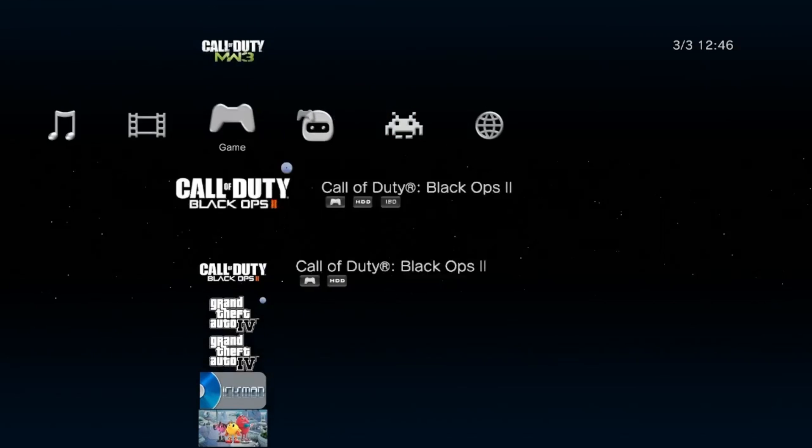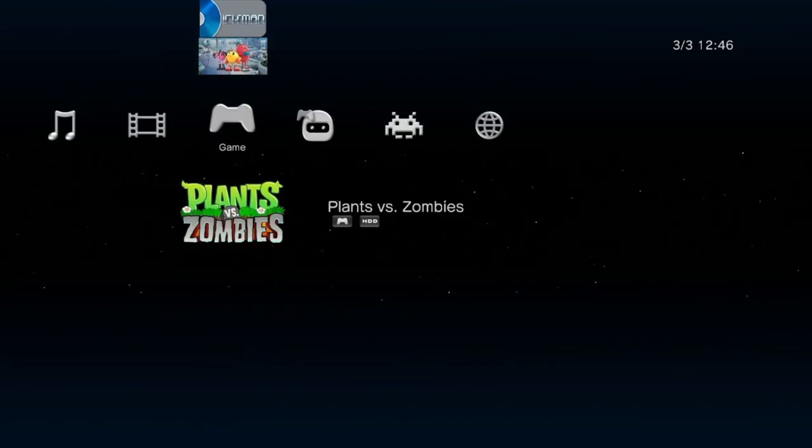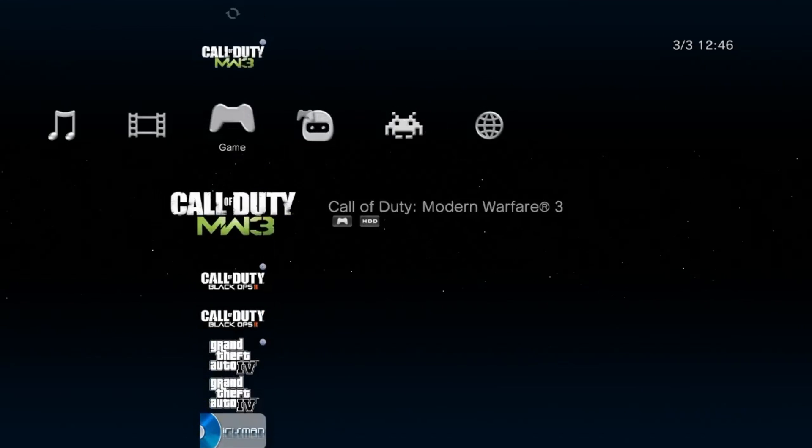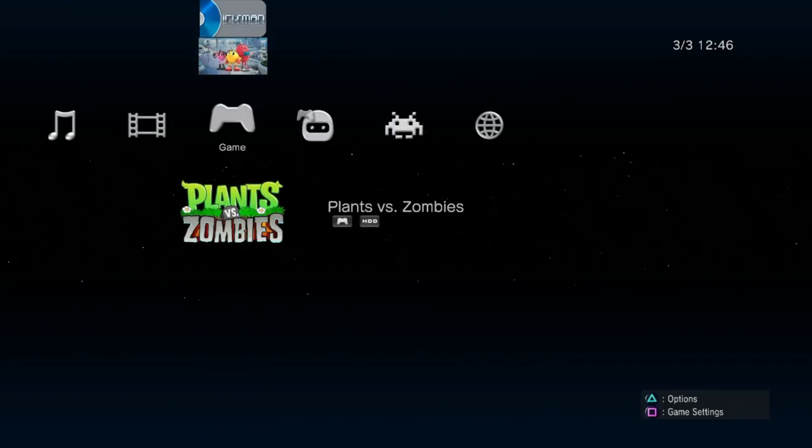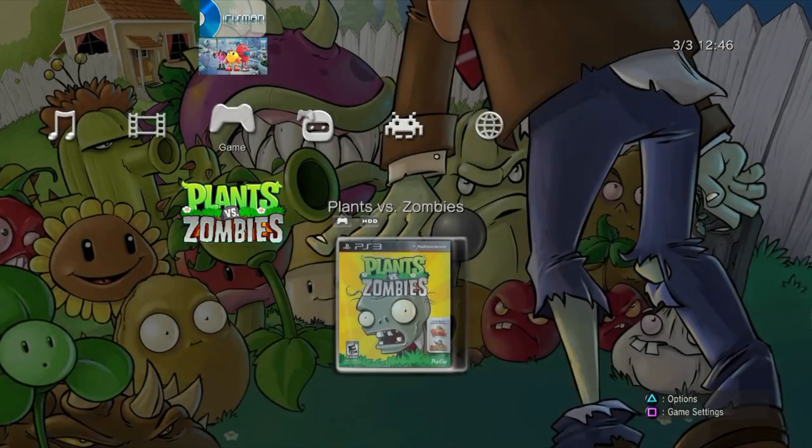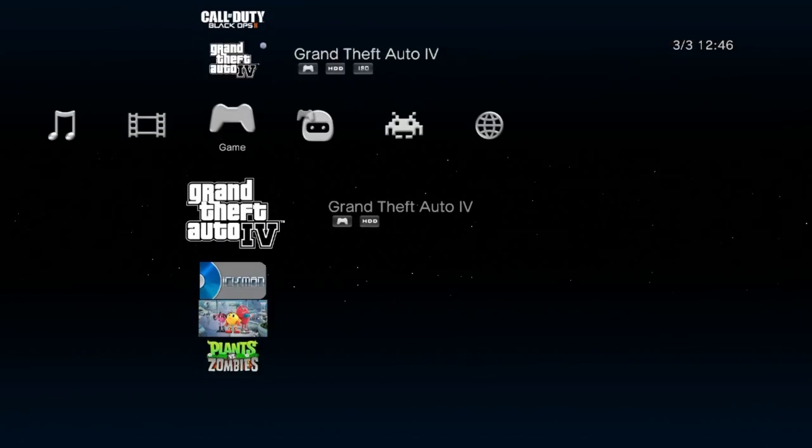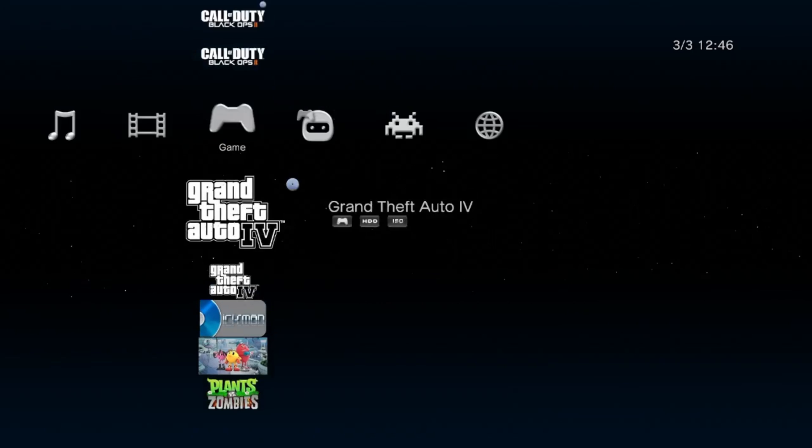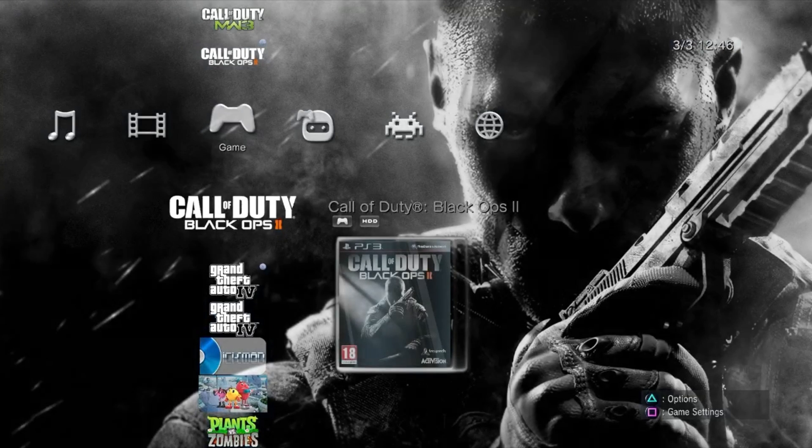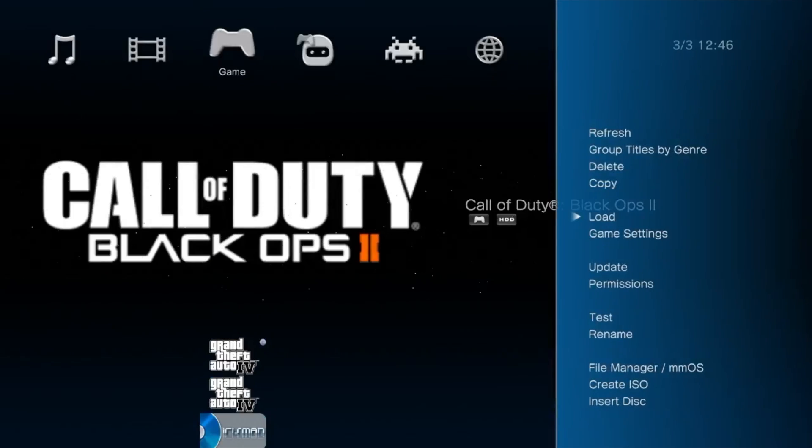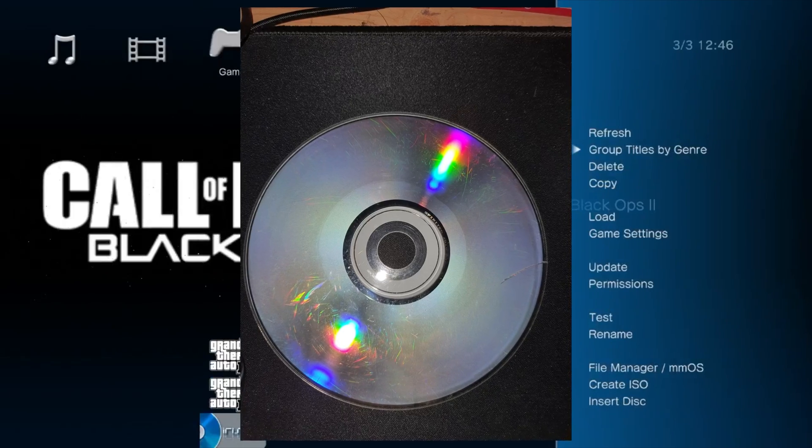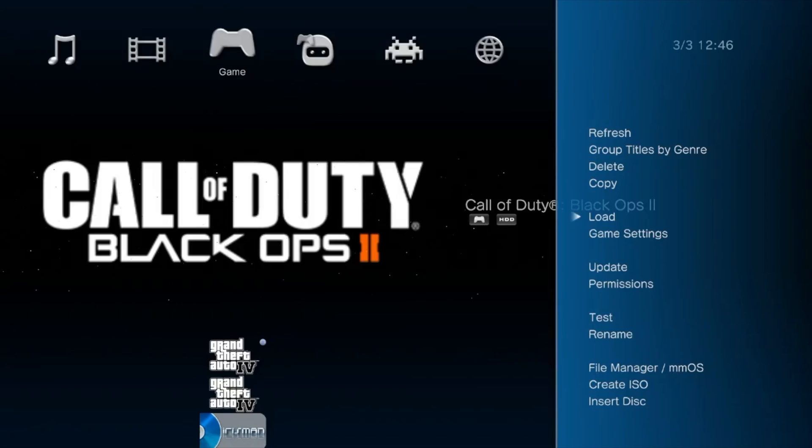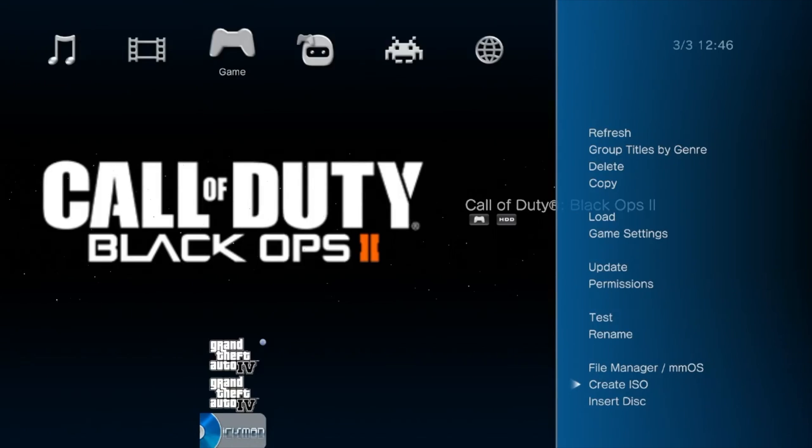Over on the games column, this is where you will do all your PS3 related activities. It makes it very simple to install all of your ISO games that you might have on a USB. Another instance where it would be extremely useful is if you had a damaged disc that you wanted to play. You can directly copy the contents of the disc to your HDD, and the game will work just fine.